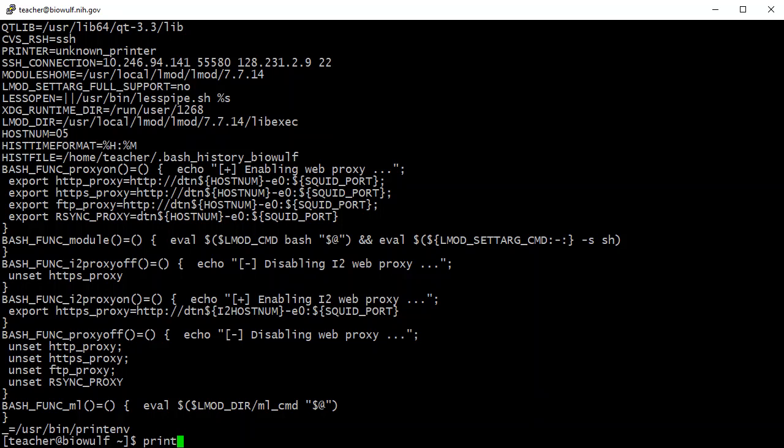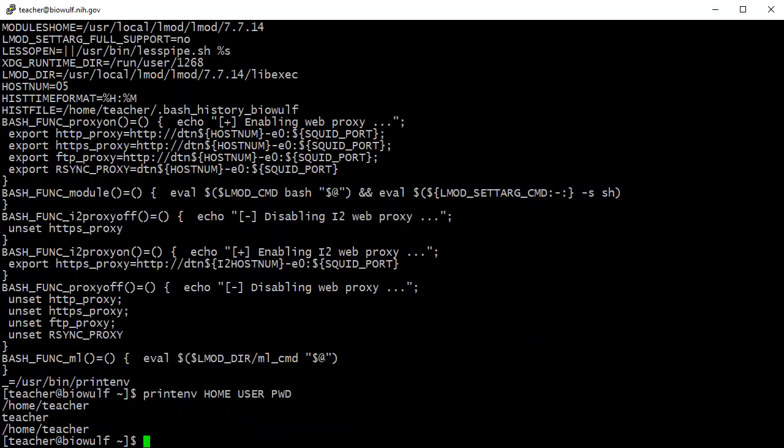For example, I can query the variables HOME, USER, and PWD in a single command with printenv.